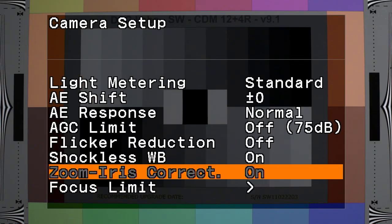Zoom iris correction: if this setting is on and you're using a compatible lens, the camera will adjust for a change in exposure value as you zoom through the lens range.